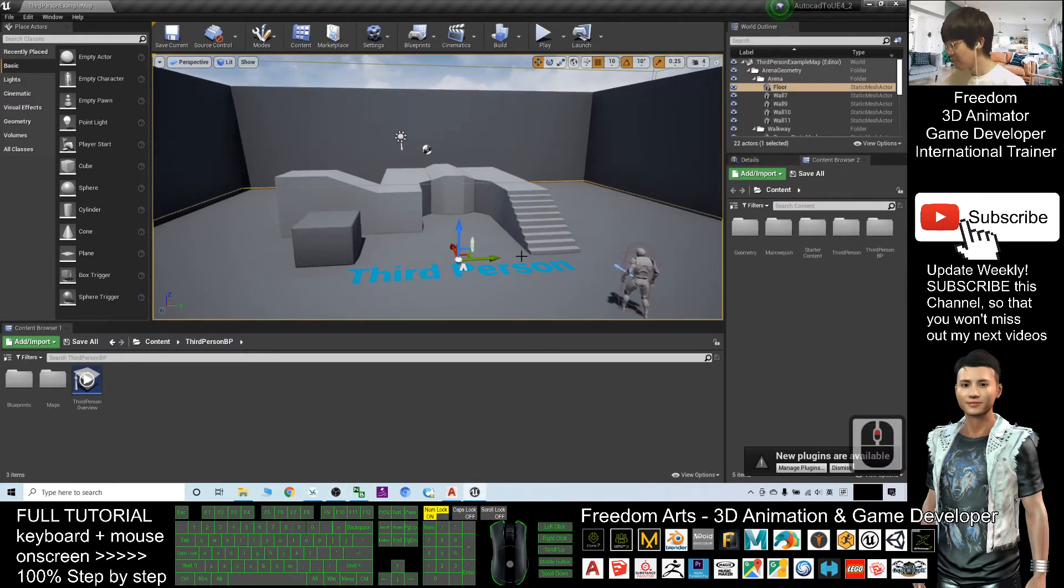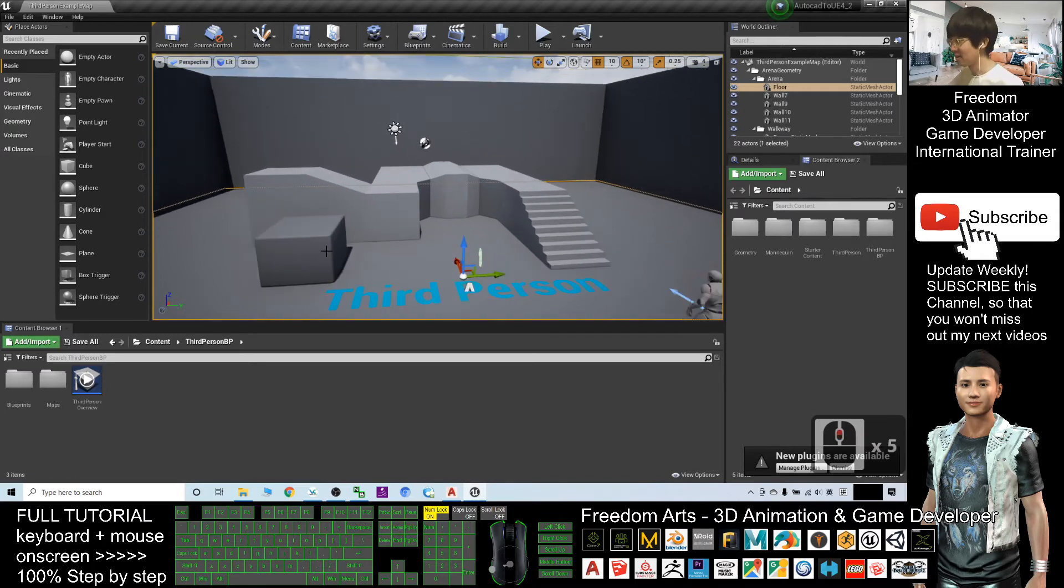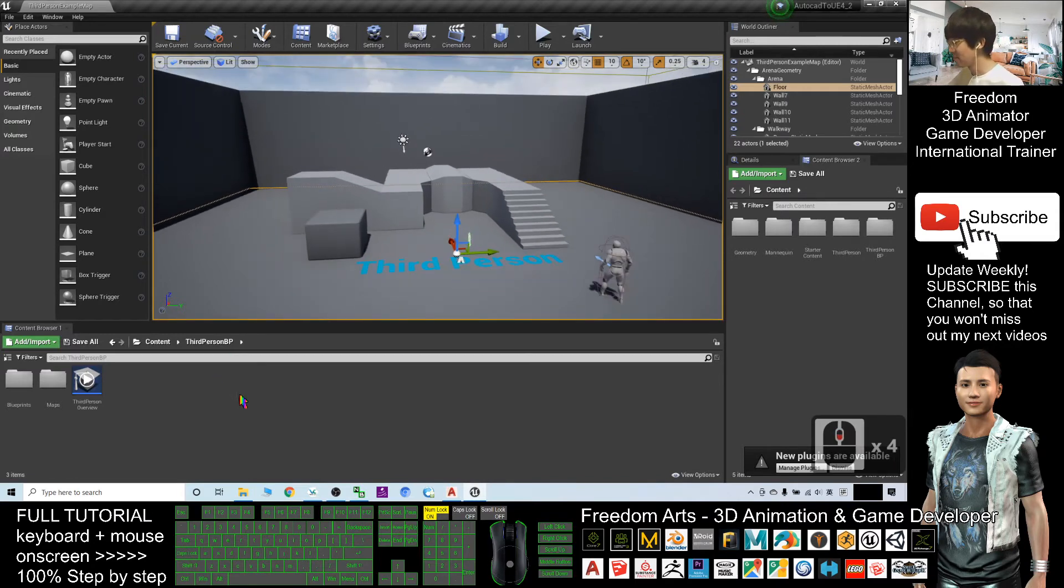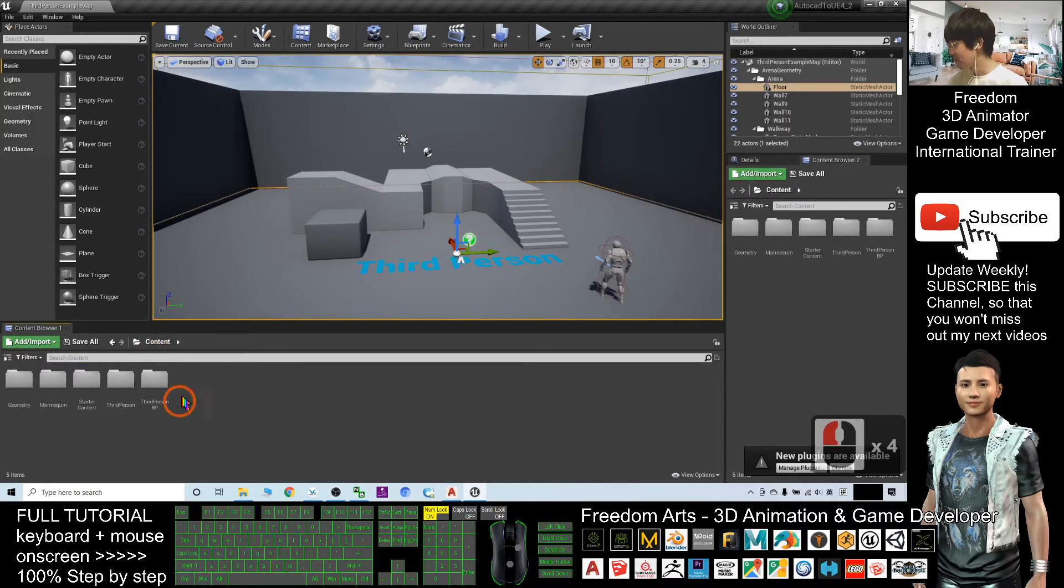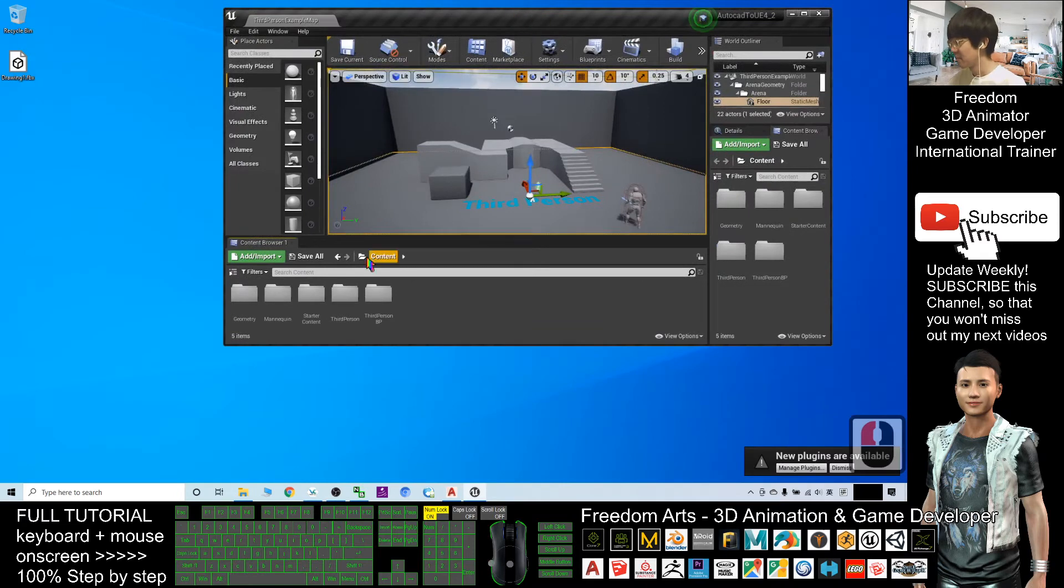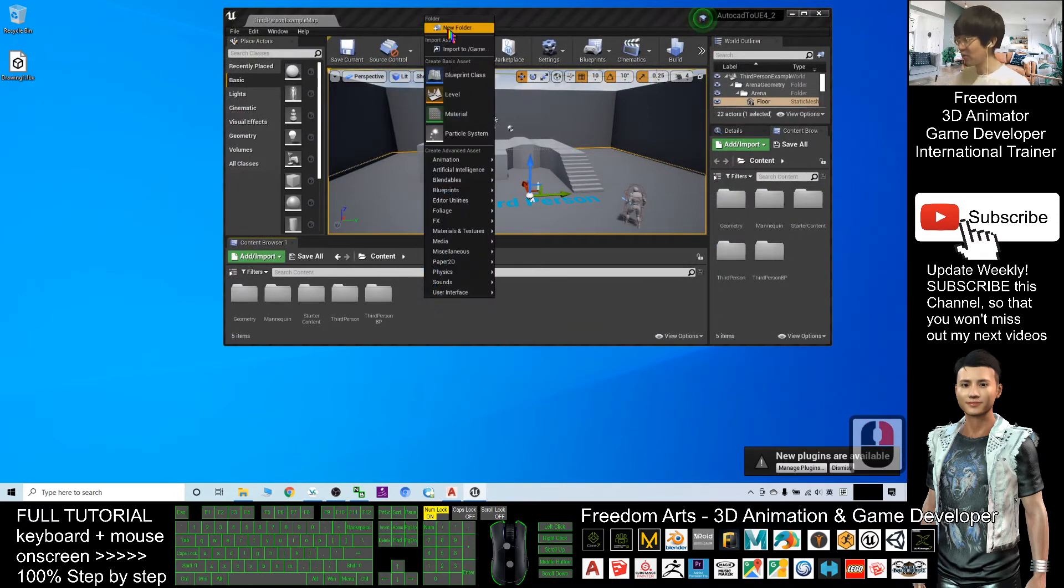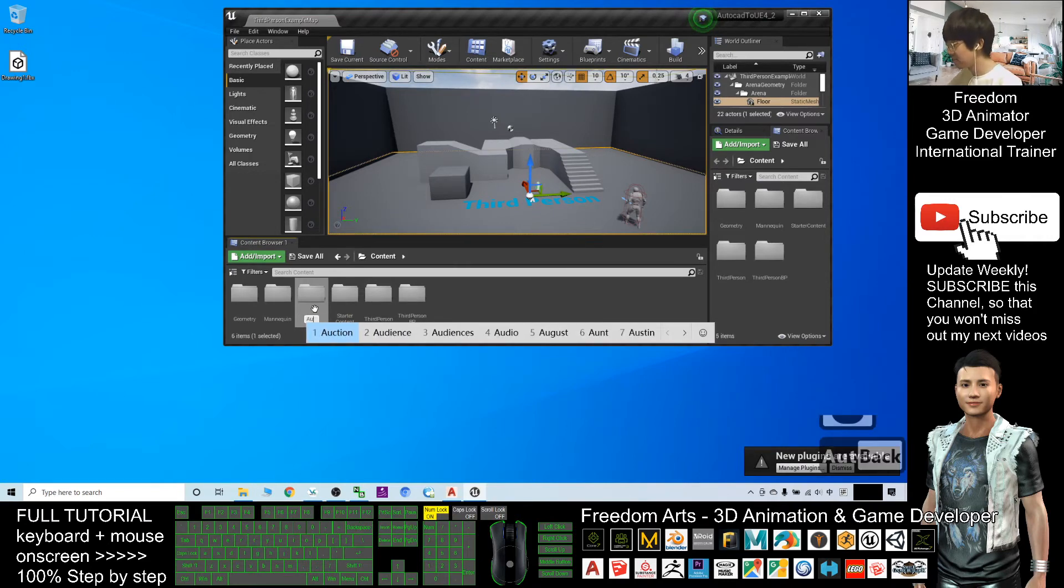Alright, now you can see this is a new project. It starts with nothing, it is totally empty. Click the content, you can see all your folders. As a demo, I will create a new folder here. I will name it AutoCAD.